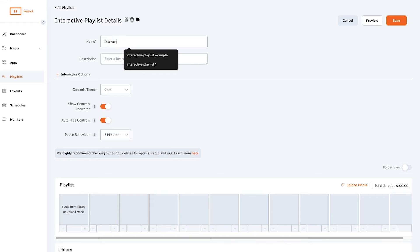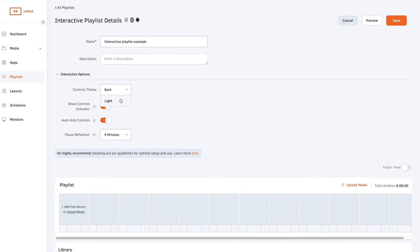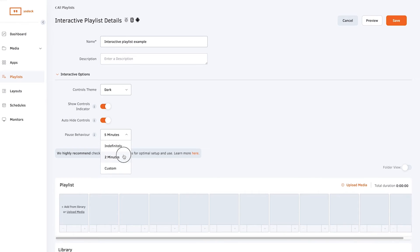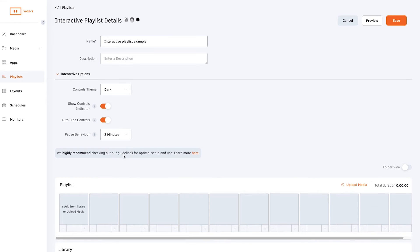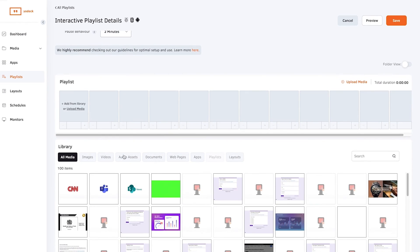Give the playlist a name and an optional description. Configure the interactive settings by selecting the control themes and decide if you want the navigation controls to be displayed on screen. Select the duration for which the playlist will be paused before it resumes playing whenever you click pause.